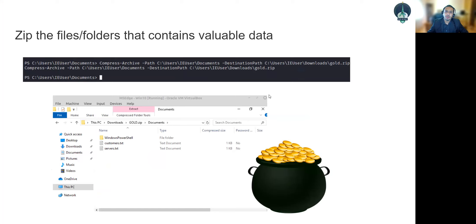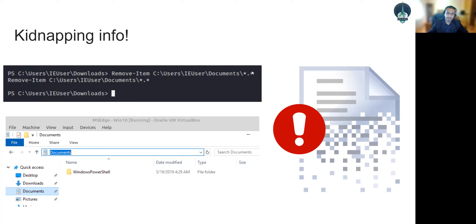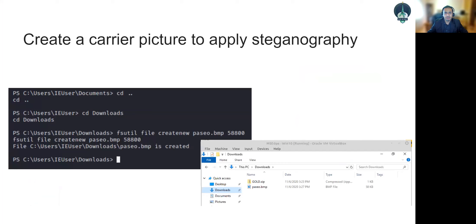To steal the data, the attacker uses Compress-Archive to create a zip file — gold.zip — containing everything in the Documents folder. Then, to generate pressure on the victim to pay, the files are deleted from the computer using Remove-Item with a recursive flag, deleting everything in the Documents folder. These files will not go to the Recycle Bin — they are permanently deleted. If you don't have a backup or forensic recovery capability, you'll be in serious trouble.